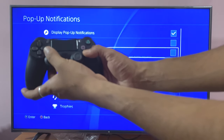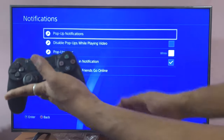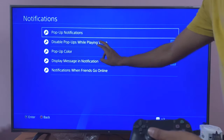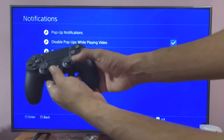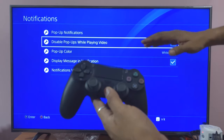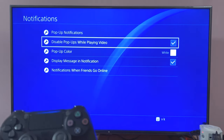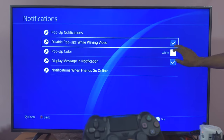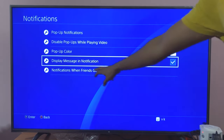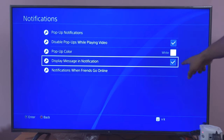So if you don't want certain notifications, you can check or uncheck those. Then go back and disable pop-ups while playing video — I am going to do that. Overall, while playing, it will be disabling that notification, so you can choose the checkpoints. You can also check or uncheck 'Display message in notification.'